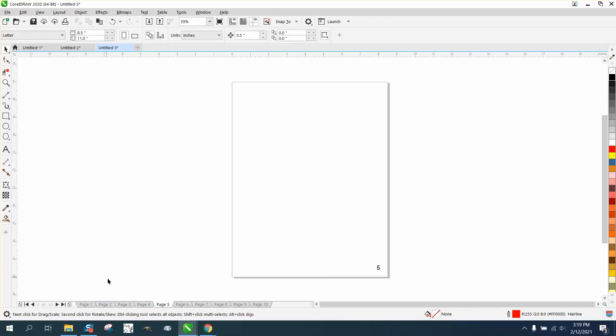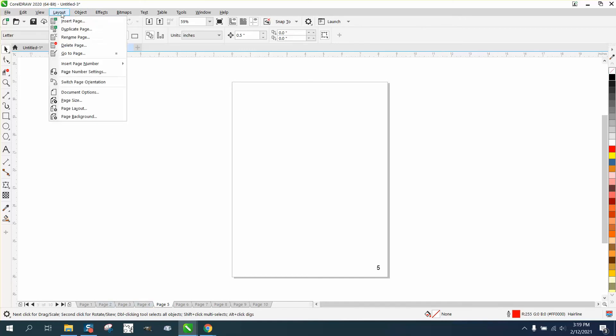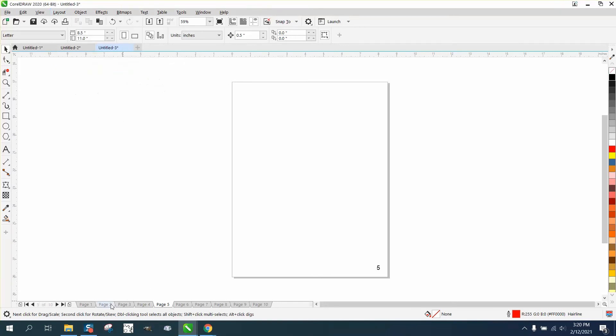Well, I couldn't figure out how to get it to go to even because if you go to the same thing, it's grayed out. Well, that's because I'm on an odd page.